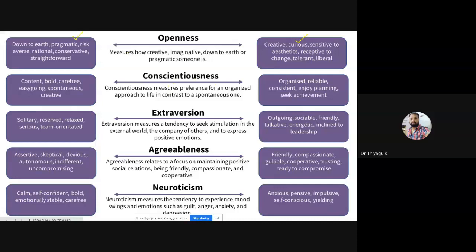The next dimension is Conscientiousness. It measures the preference for an organized approach to life. High conscientiousness includes high levels of thoughtfulness, good impulse control, and goal-directed behavior. High-conscientiousness people tend to be organized and mindful of details. They plan ahead, think about how their behavior affects others, and are mindful of deadlines.